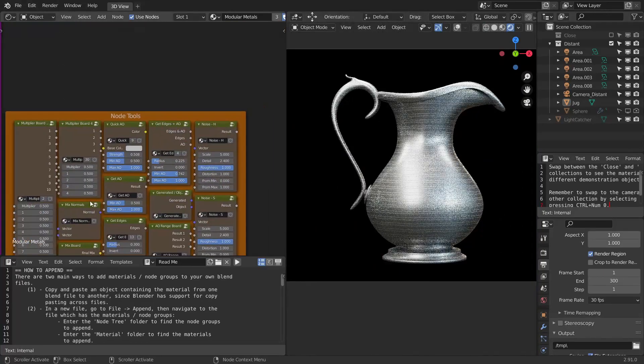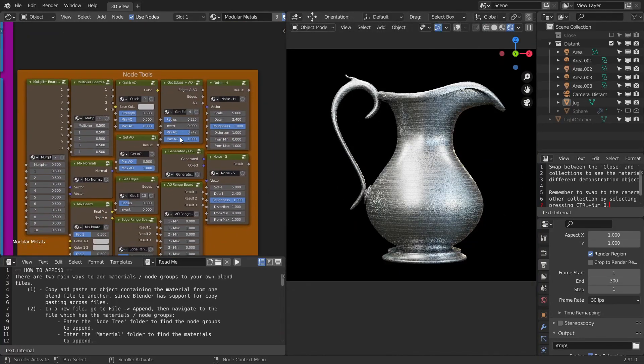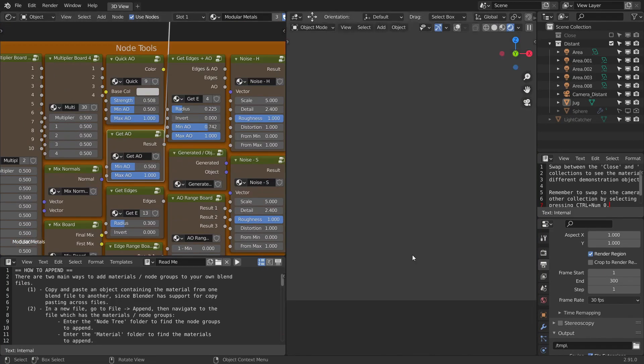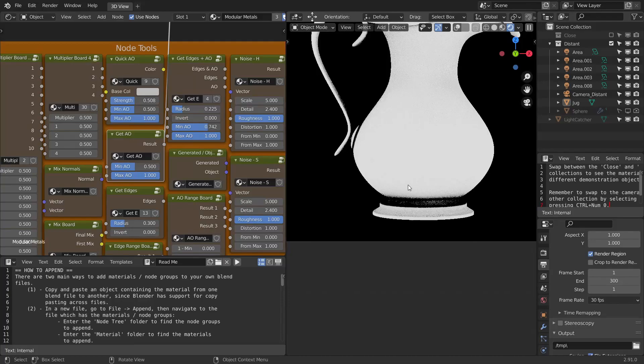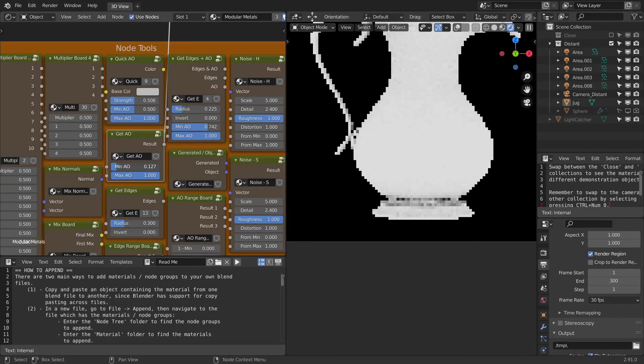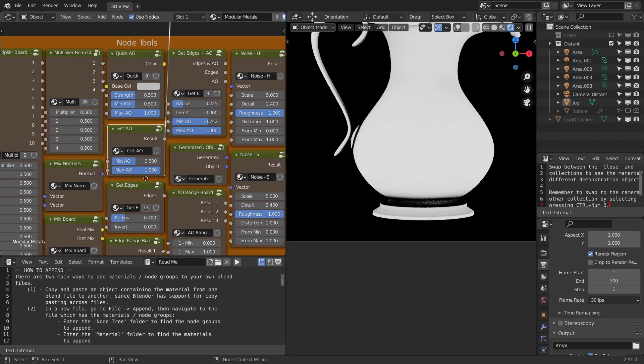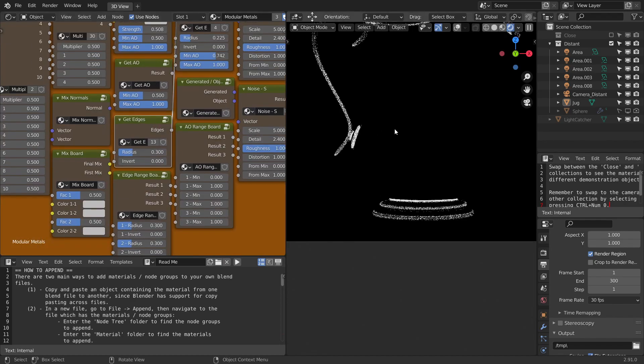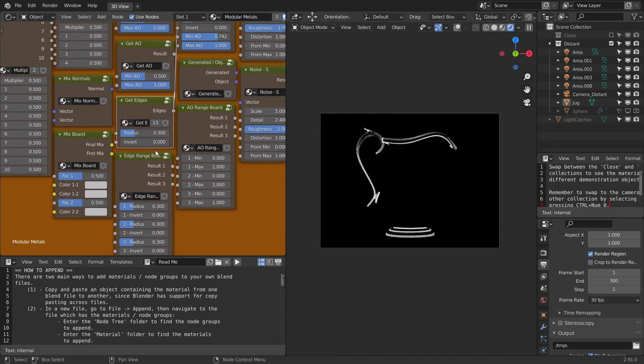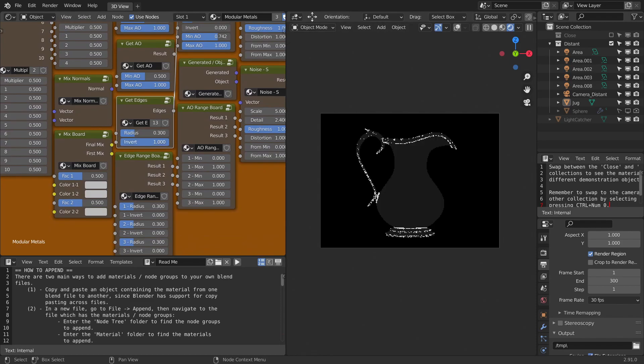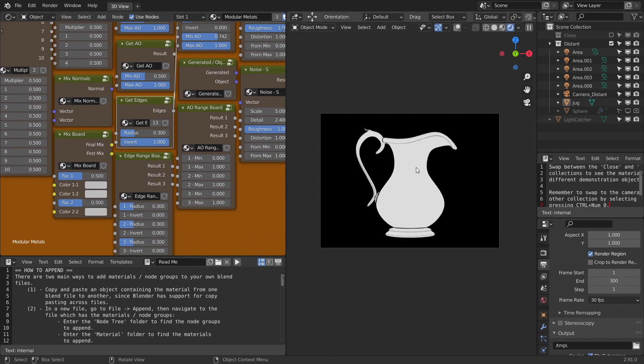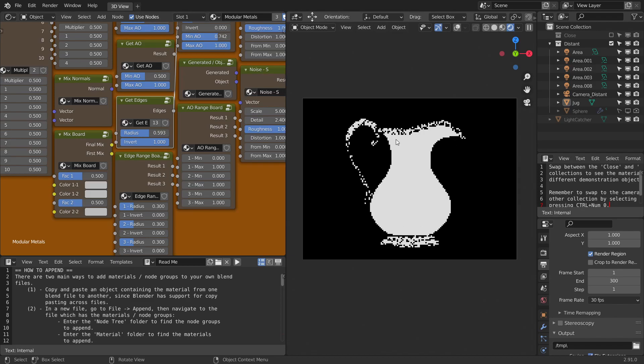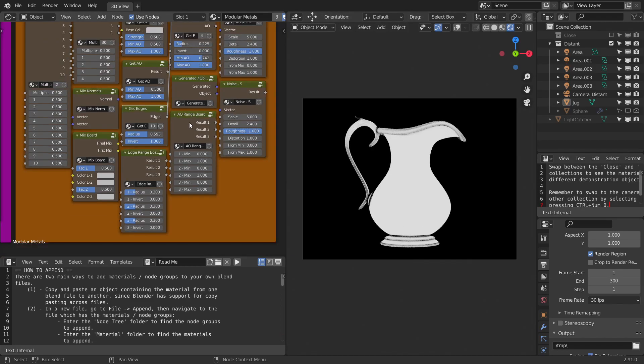The next ones are the node tools. For example, get AO, which gets the AO mask, ambient occlusion mask. You can control them using these two sliders. Next, we have get edges, which only masks out the edges. It also has this inverse slider basically to invert the whole functionality. And you can increase the radius to basically increase the radius of the edges.